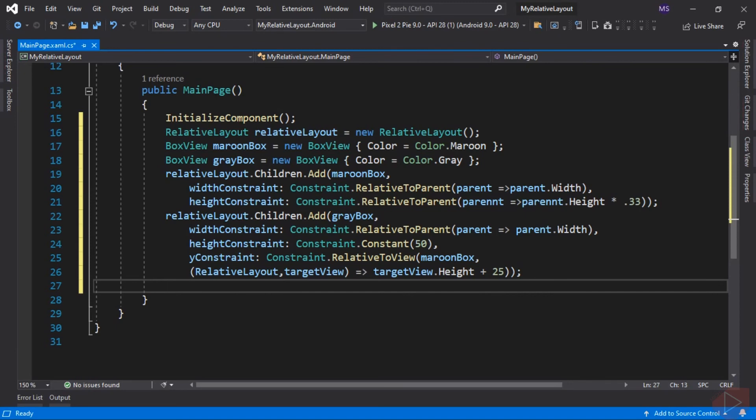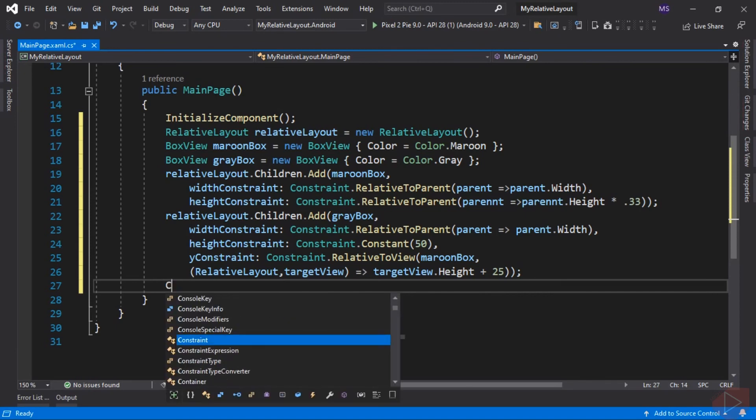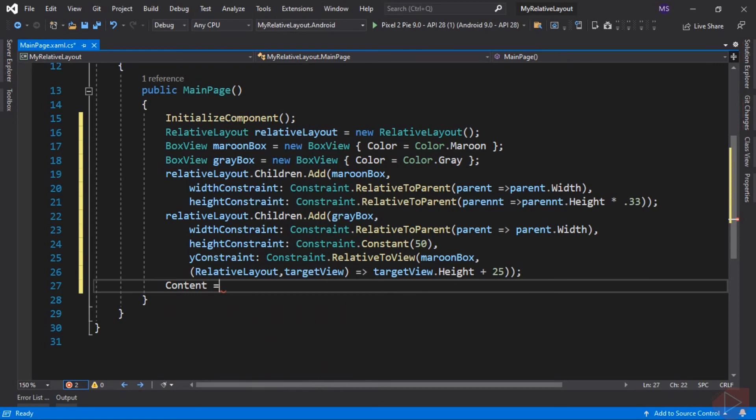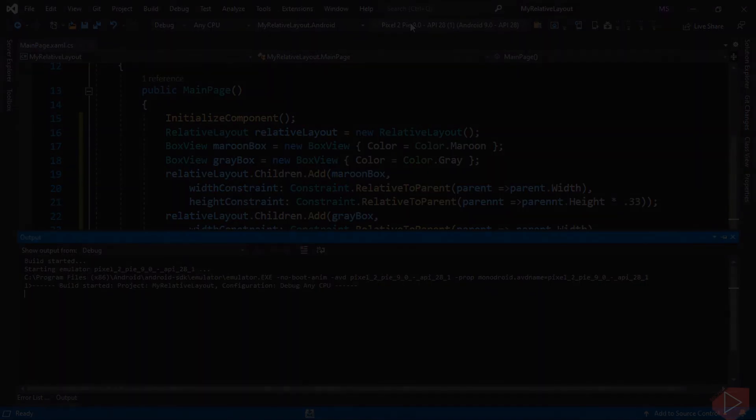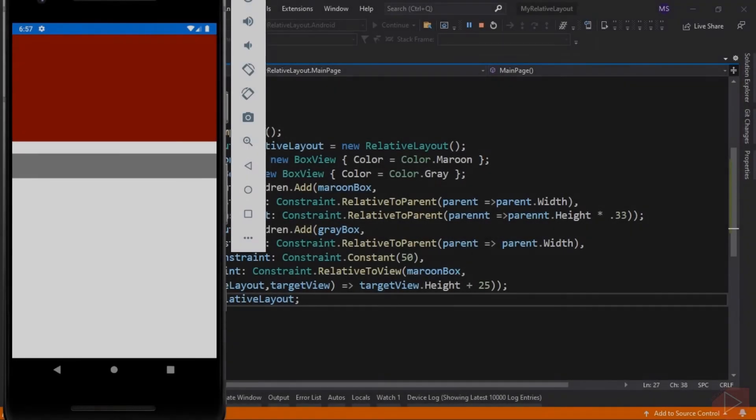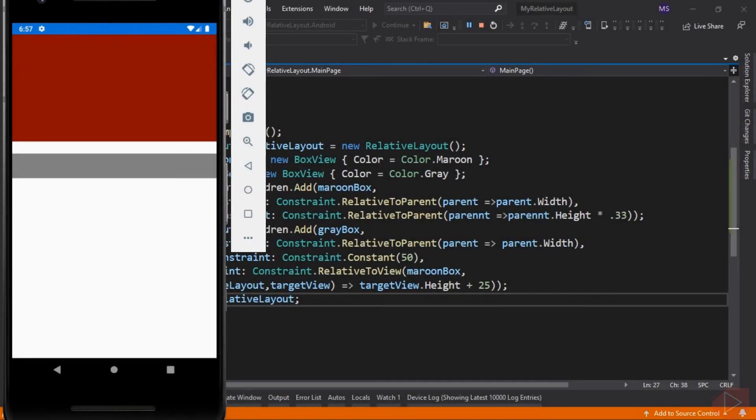Let's run the app. There you have it, that's how we create Relative Layout in code-behind.